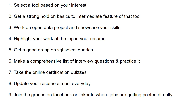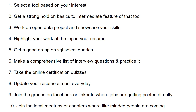Step 10: Join local meetups or chapters where like-minded people gather. You'll gain knowledge and make real social connections with people already working in the industry. If you present your work and they like it, they may invite you for an interview or even ask you to join their team. If no chapter exists in your area, create one — don't wait for an opportunity, create one. This increases your chance of landing a job and making meaningful industry connections.